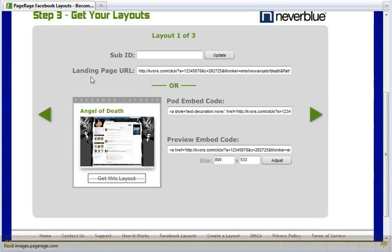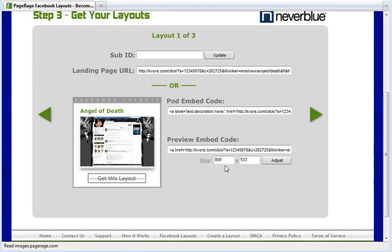PageRage gives you the landing page URL link, or the pod embed code, or the preview embed code. It also gives you the option to adjust the size of the layout.